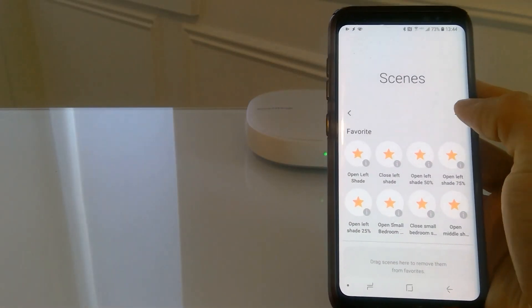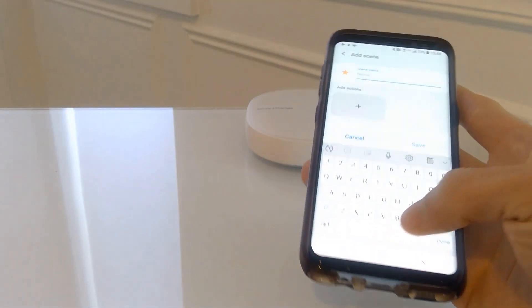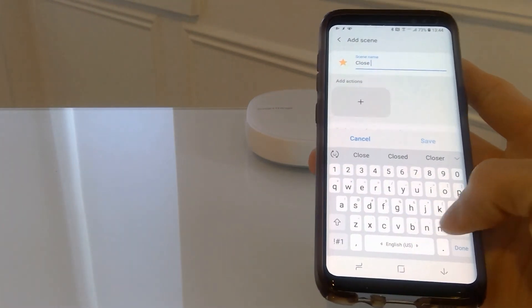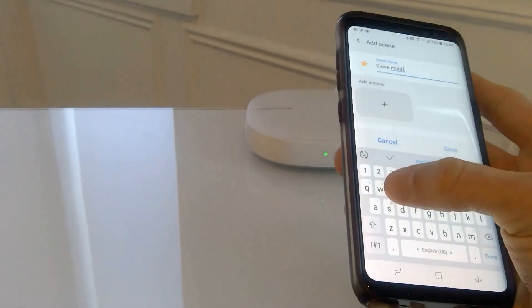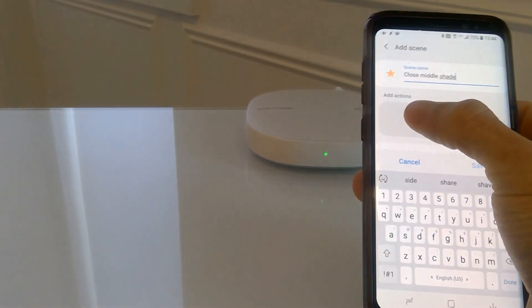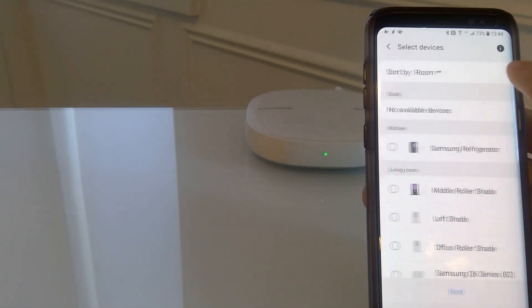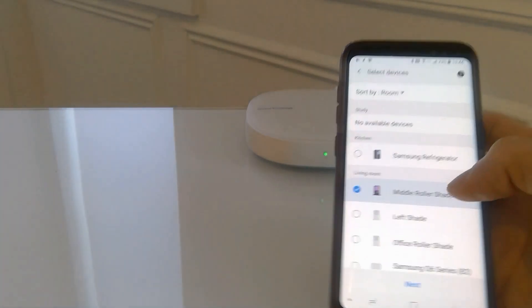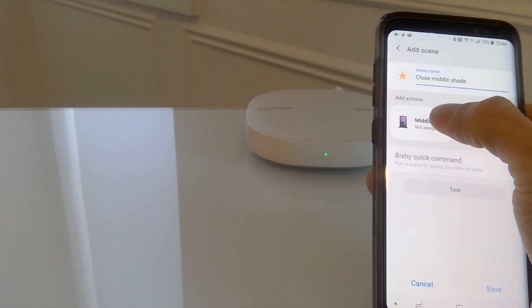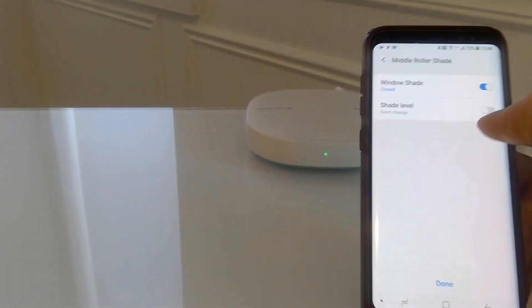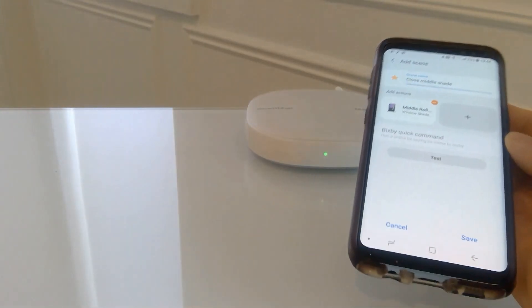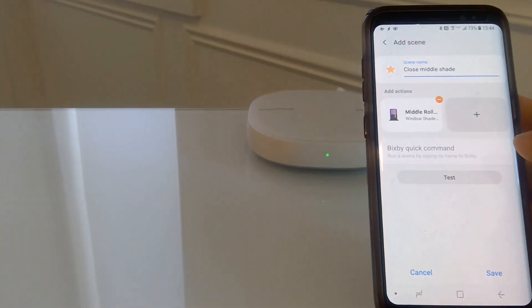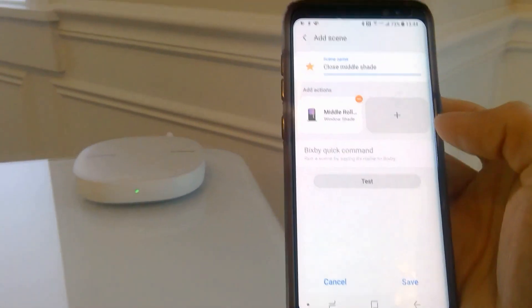We're going to add another scene called close middle shade. Add an action. Select middle roller shade, click on next. And that will be closed. Done. Let's test it. And now this shade is closing.